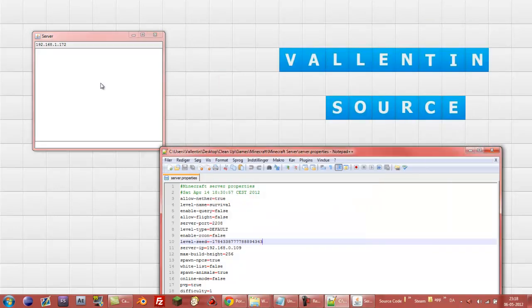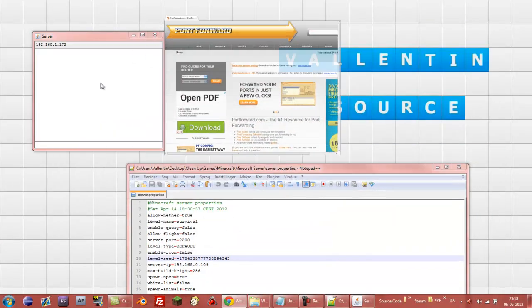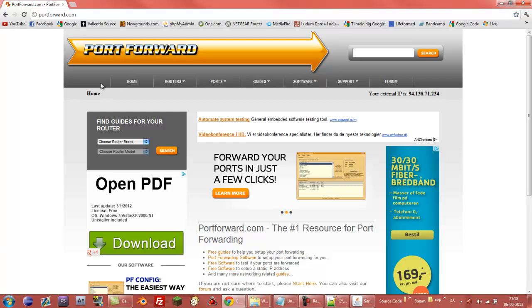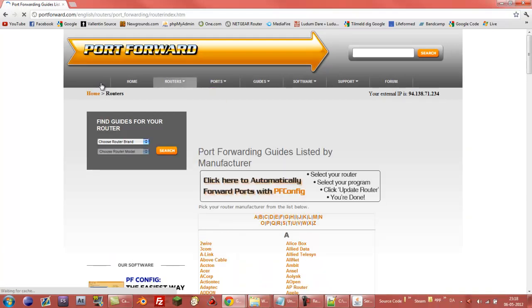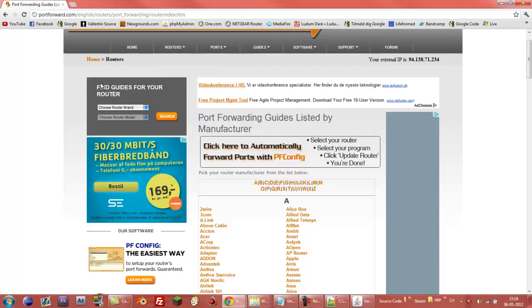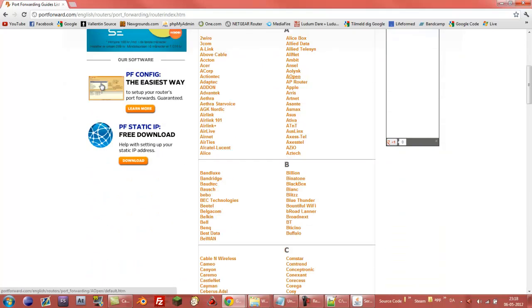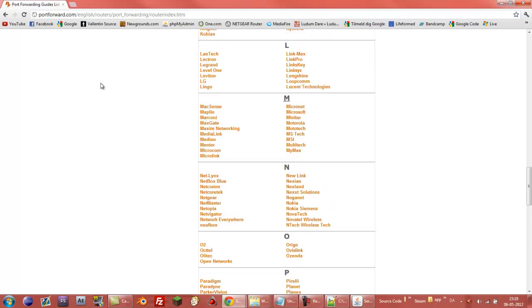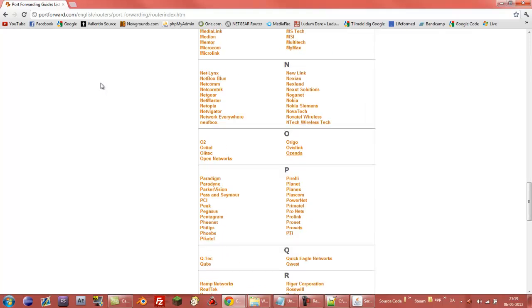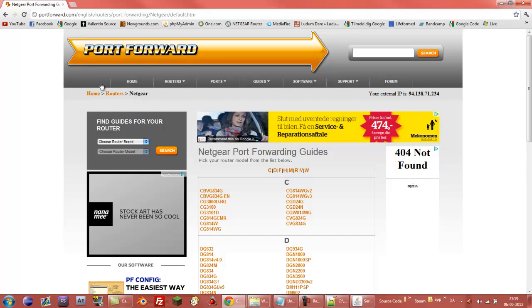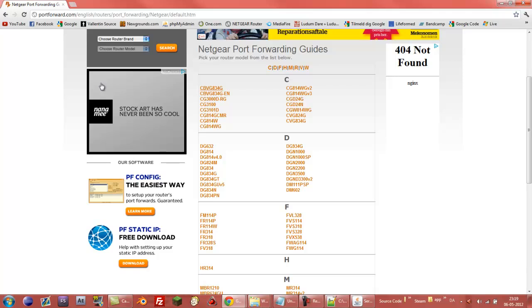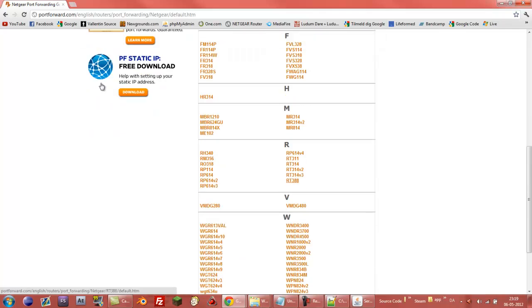So the first thing you need to do is you need to go onto portforward.com. In here you press the routers button, it will probably scroll down a little menu but just press on it. Then you need to find your router's name, product name. For instance mine is Netgear and if you don't know the name then just go in and grab your router and the name will be on the top. Then you need to find the product number and if you don't know that too then just look under the router or at the sides of it or something like that and you'll be able to find it.